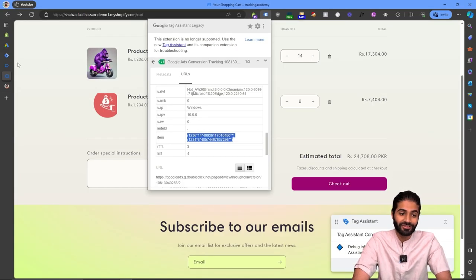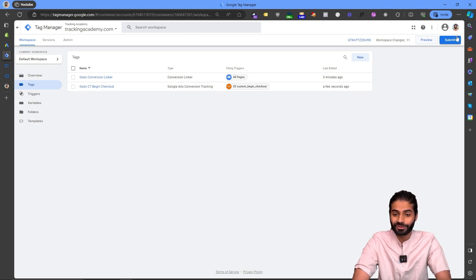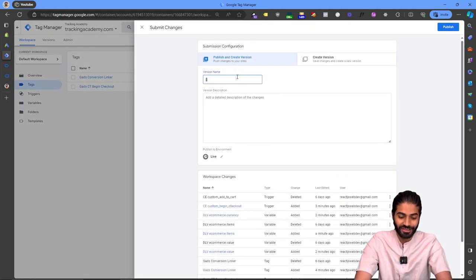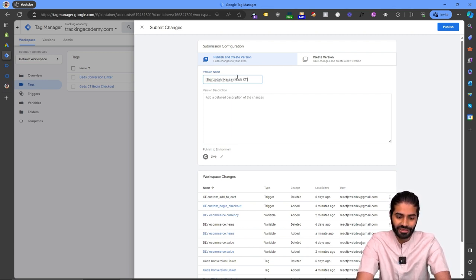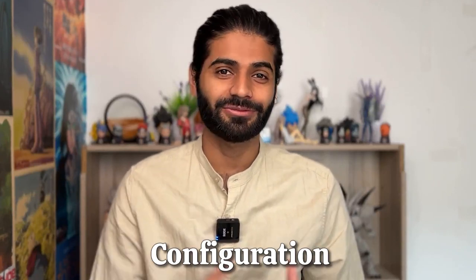All the changes are still in draft, so we need to publish them. Rename the version to 'Google Ads Conversion Tracking Begin Checkout' and save. Note that everything we've configured won't work properly if you don't have the remarketing tag configured for the begin checkout event as well. Watch the next video to make sure both conversion tracking and remarketing tags are properly configured.